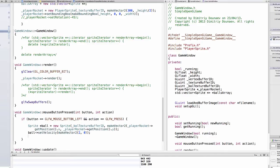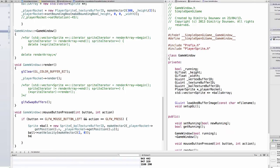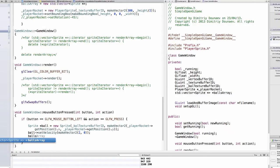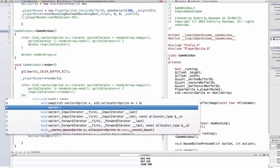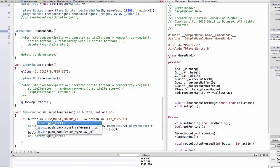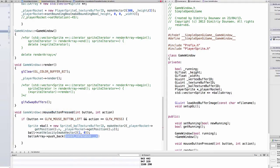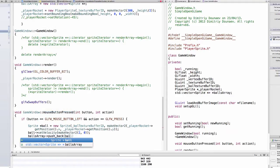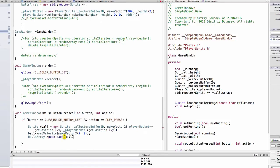Okay now I have to add this ball to the, to our array. So balls array push and push back ball. Okay.